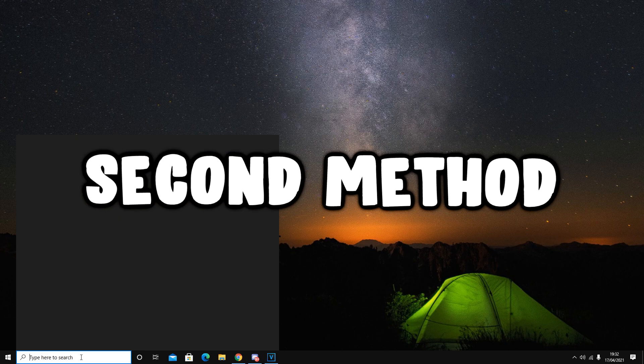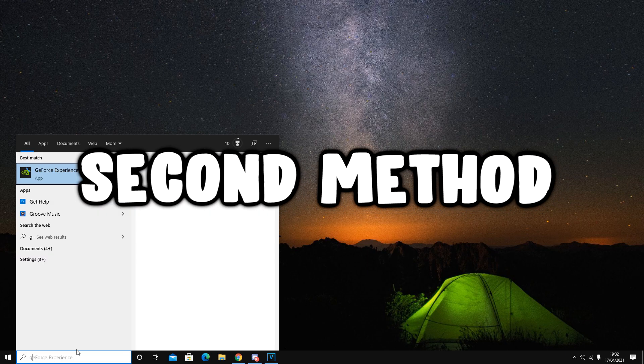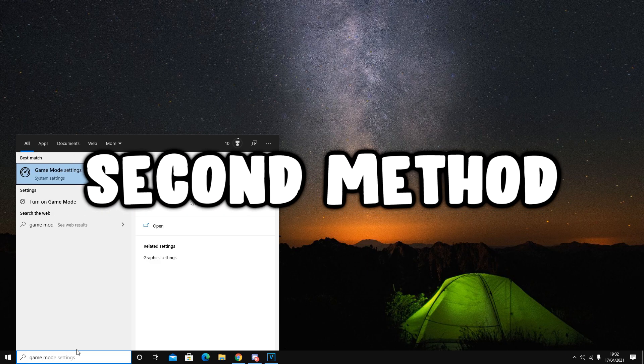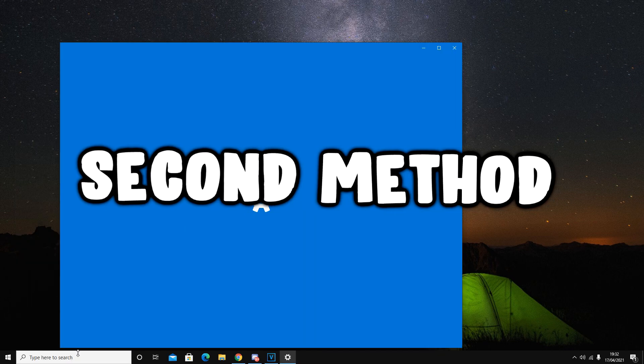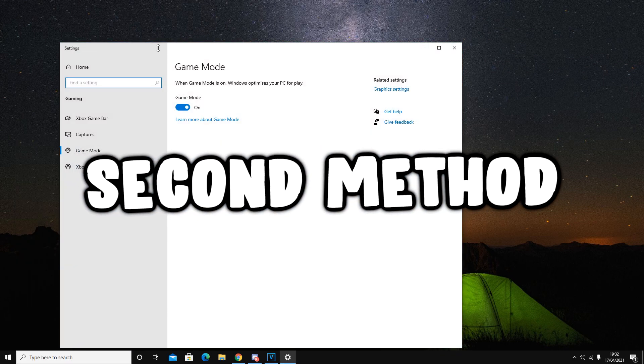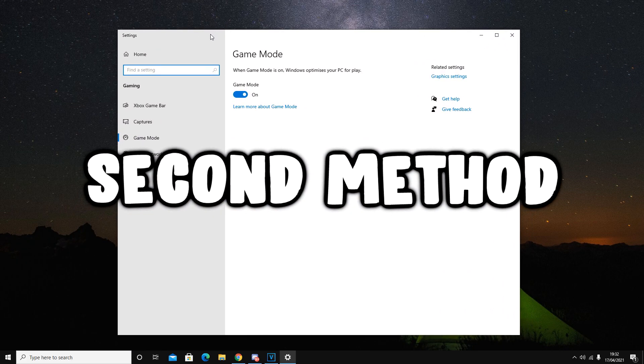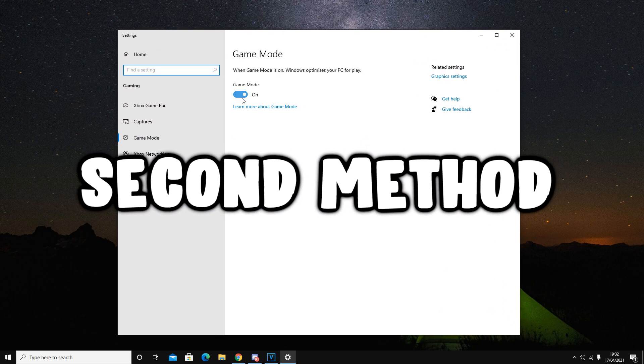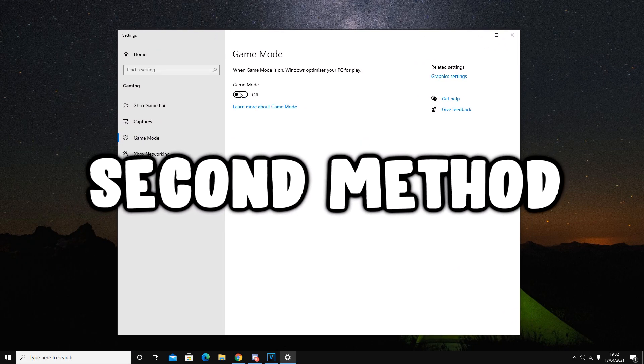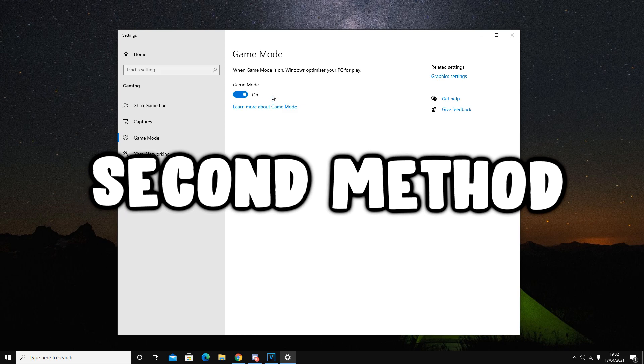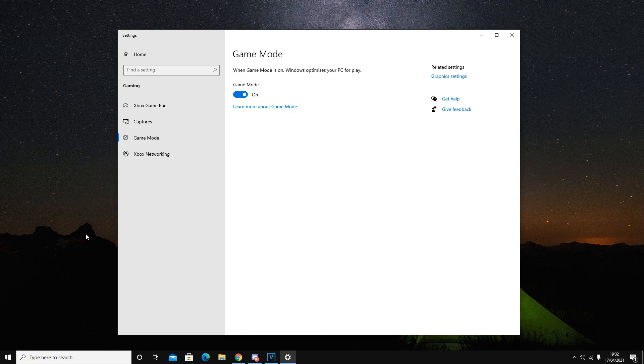Moving on to the next method in increasing FPS in Fortnite, this is to navigate over to game mode settings. This is a big one, guys. It should be off, but you want to have it set to on. Right before I do move on to the next setting,